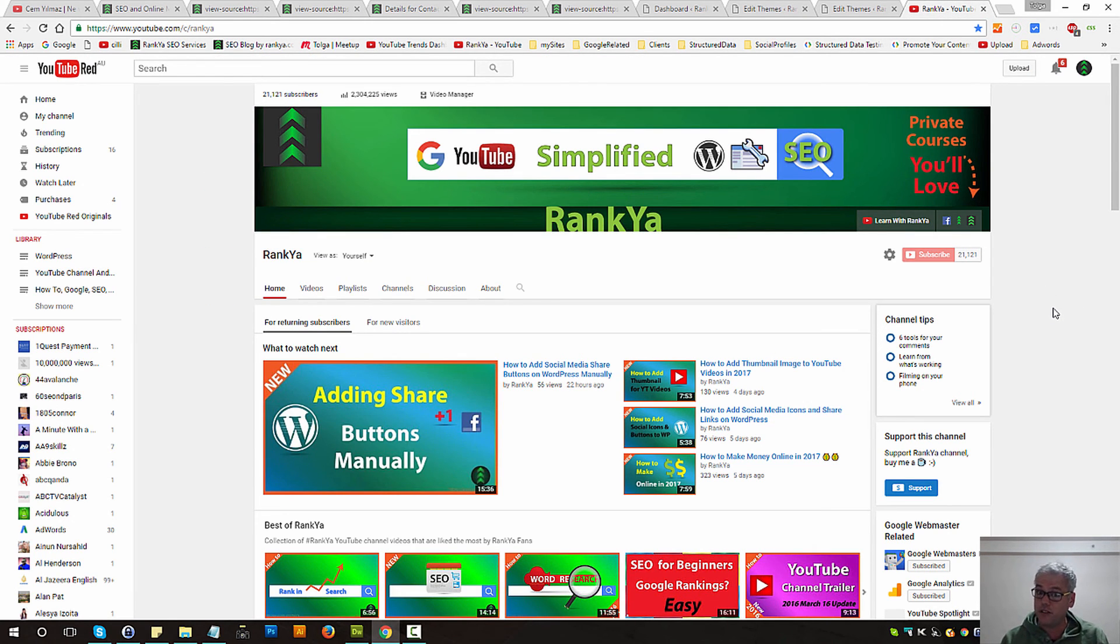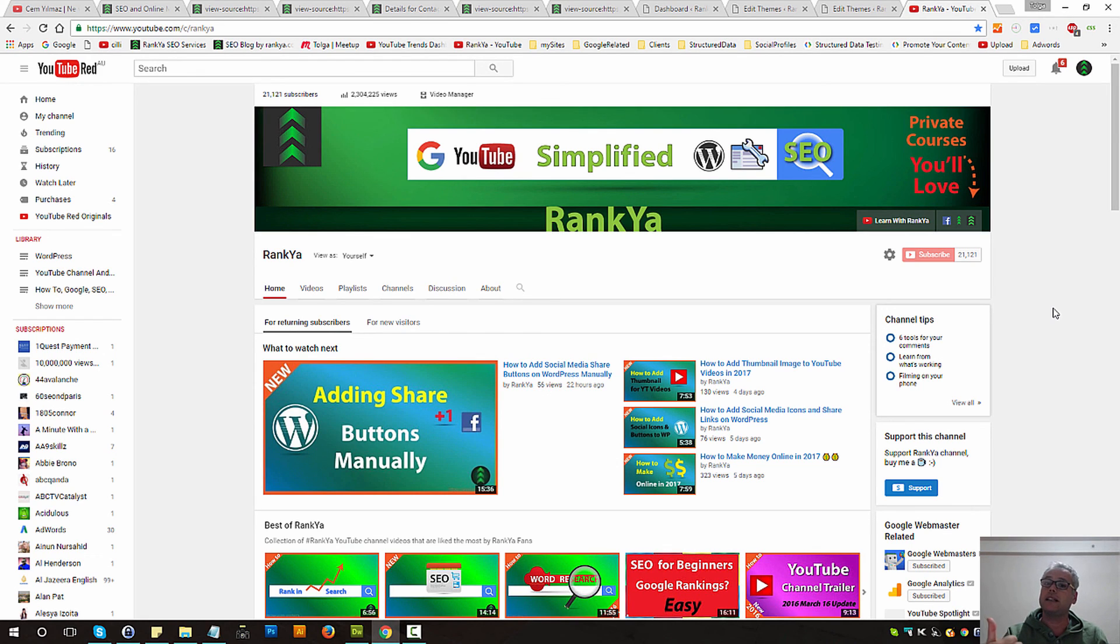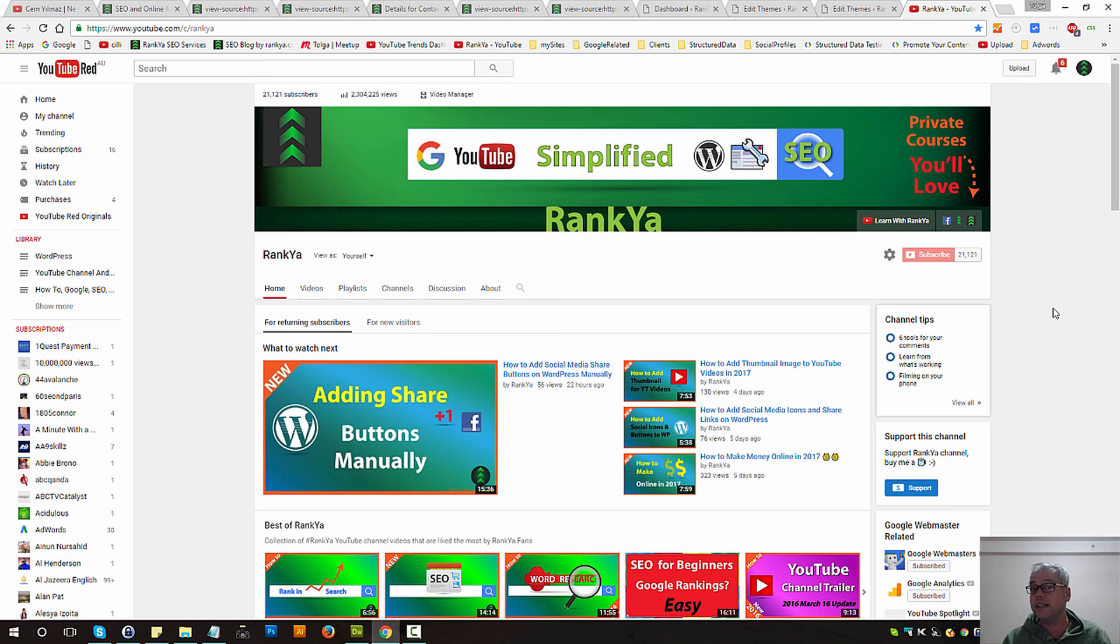If you benefit from this video and the function I made available for you, please do like this video and share it, and I'll talk with you in the next video session.